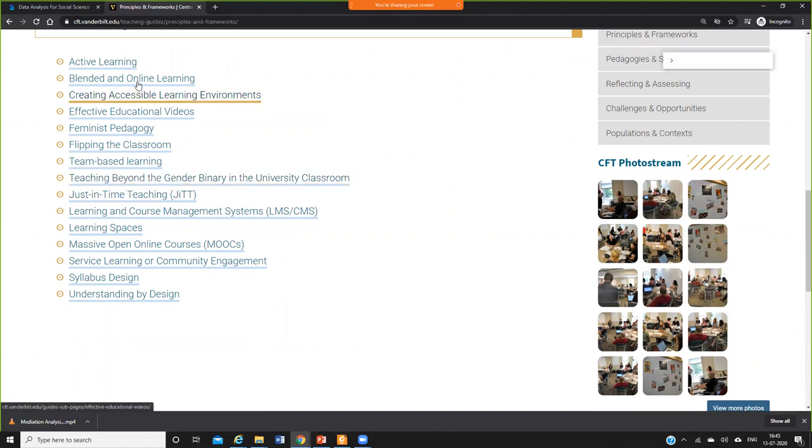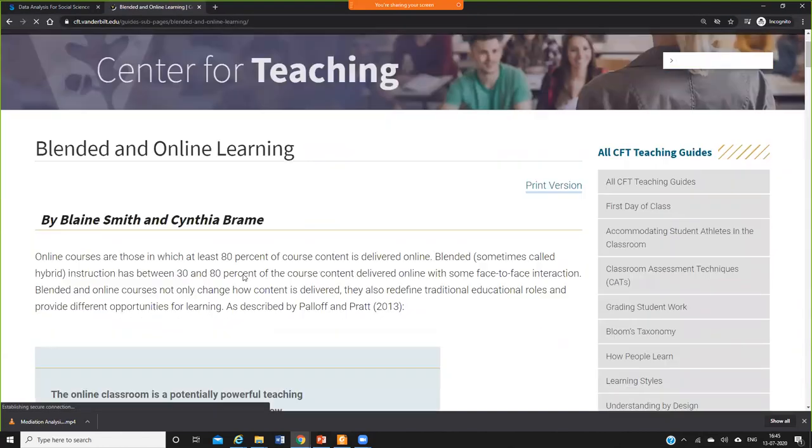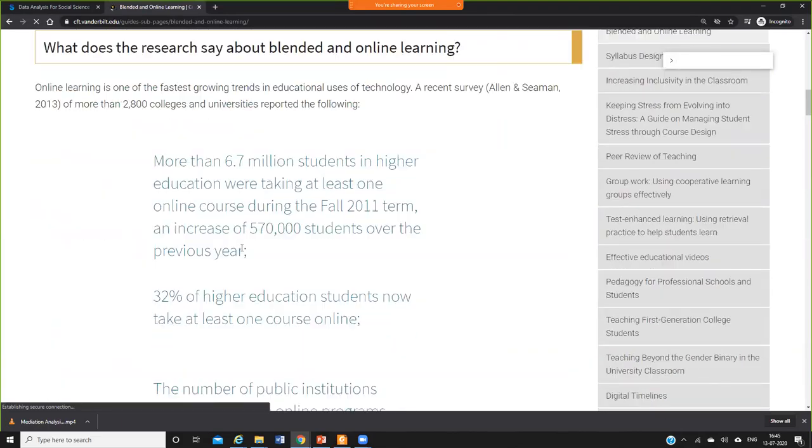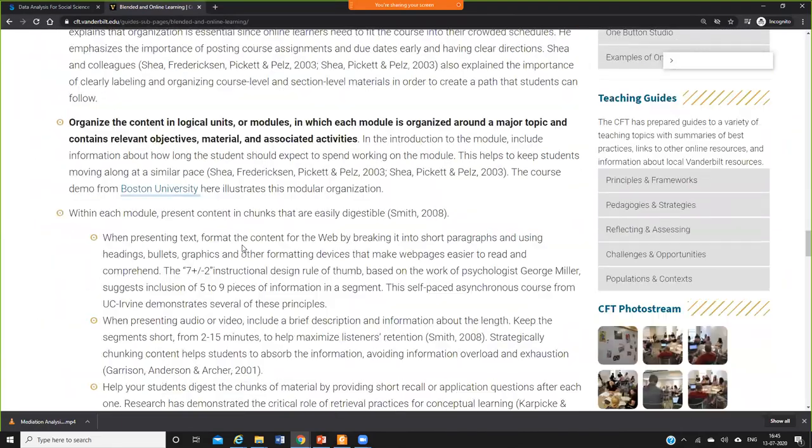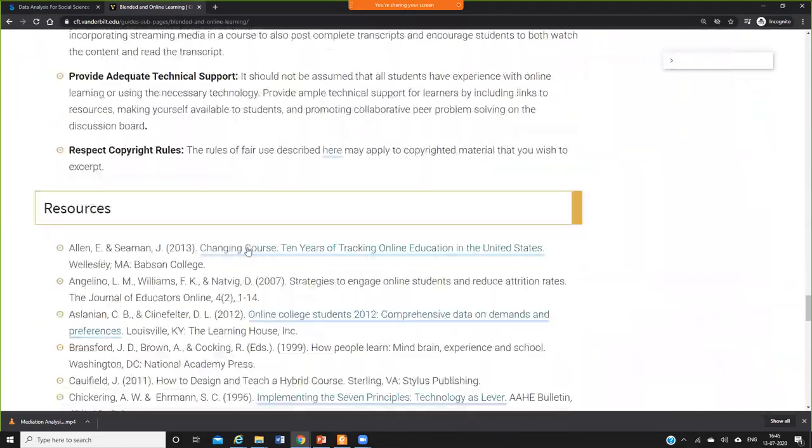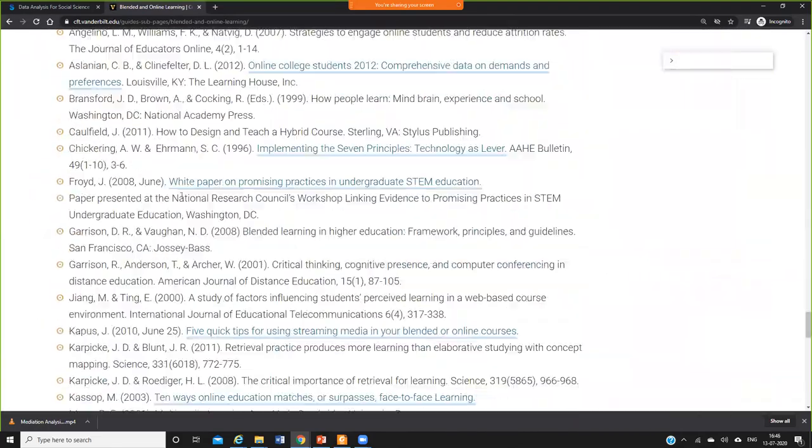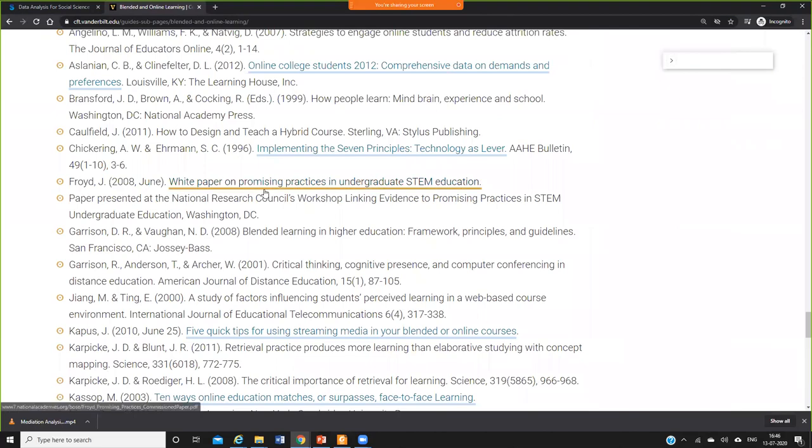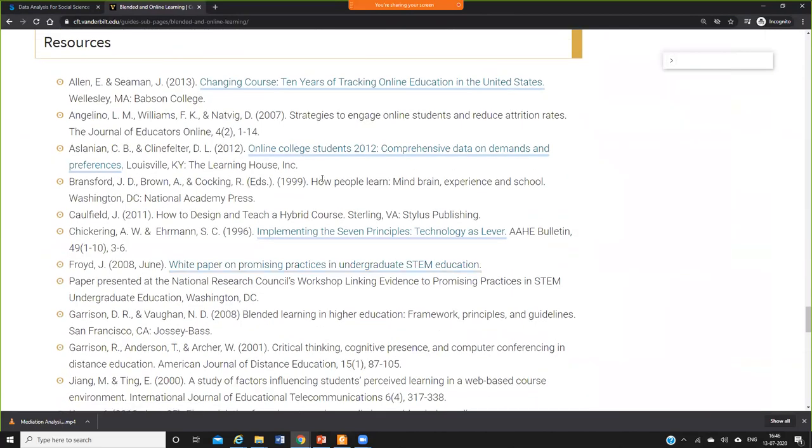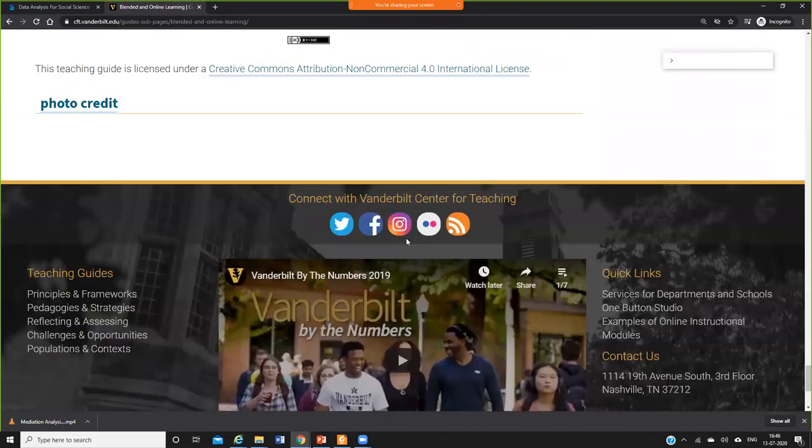For example, here I'm pressing blended and online learning. I'm just clicking this. So here you have lots of resources along with some useful quality references from book sources as well as journal sources.